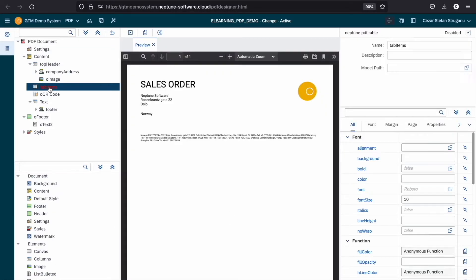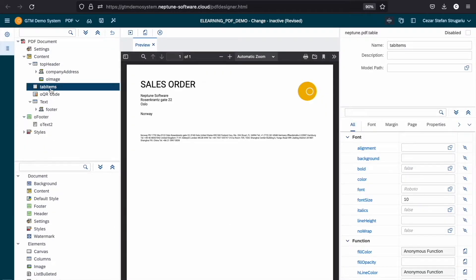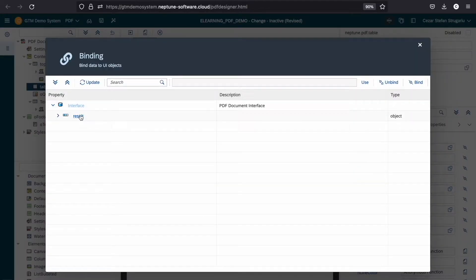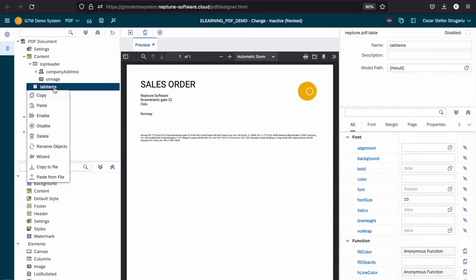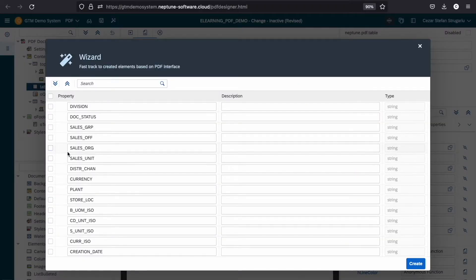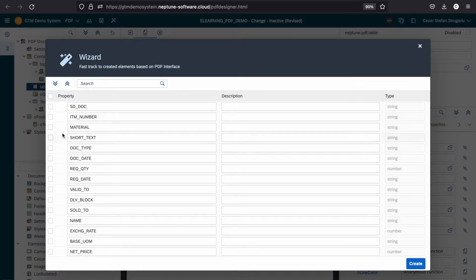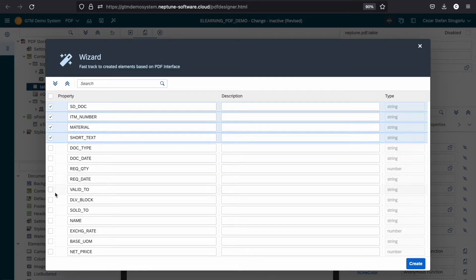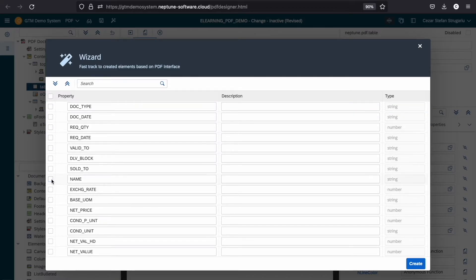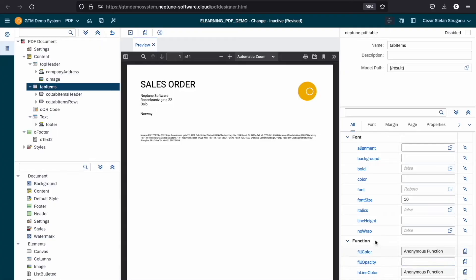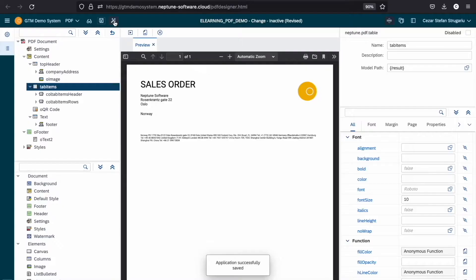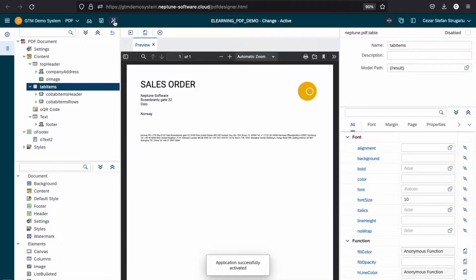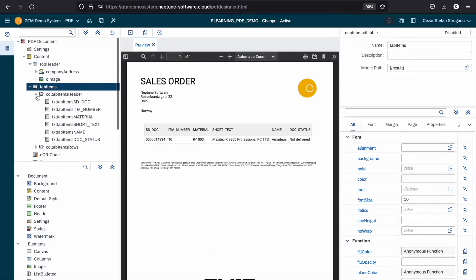Now let's go back and enable our table. Let's set the model path to our result data and now we right click and we can use the wizard to generate our table. We select the fields and press create. Let's save and activate and now we have our table and our PDF document is complete and ready to use within our app.